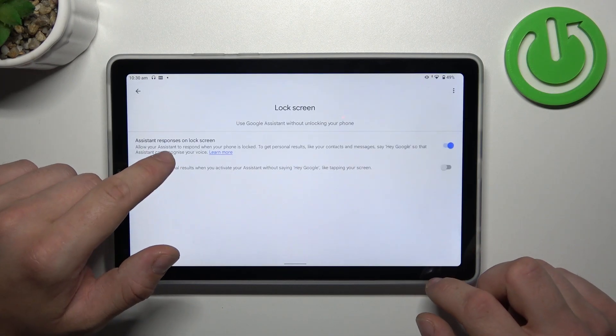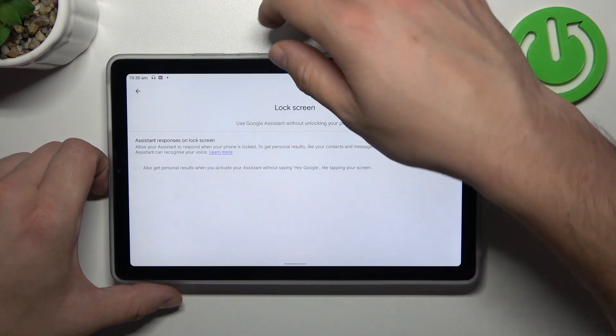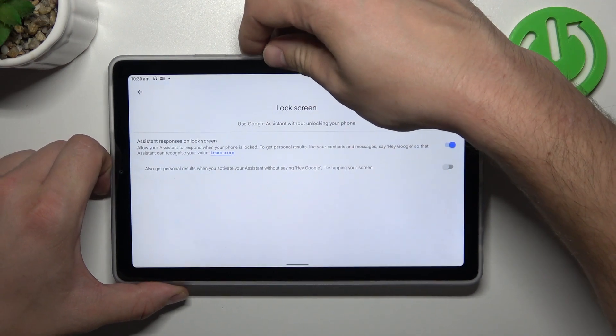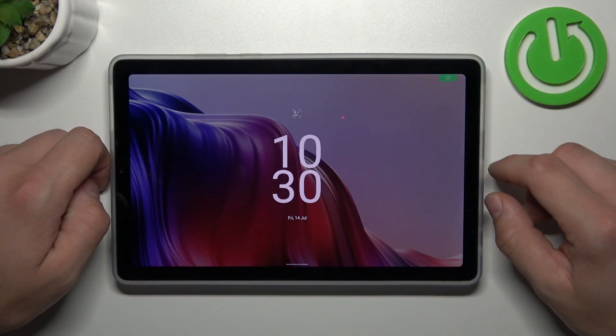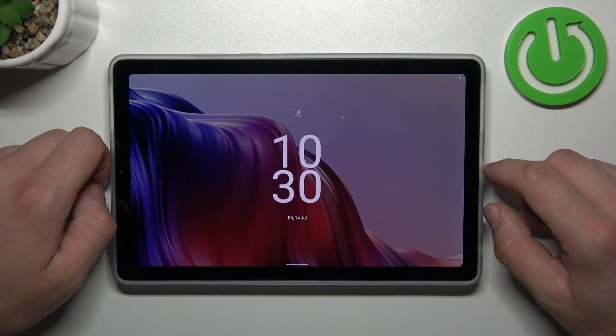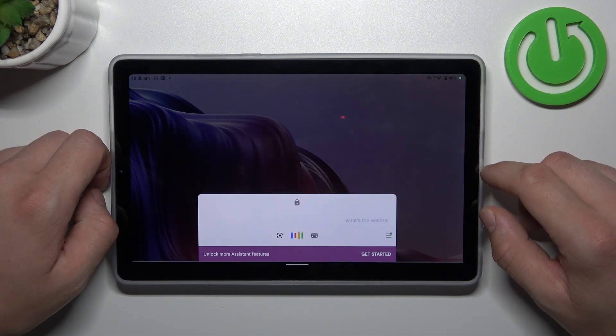Also make sure that Assistant responses on the lock screen are enabled, and now you can simply lock the screen and say OK Google, what's the weather like tomorrow?